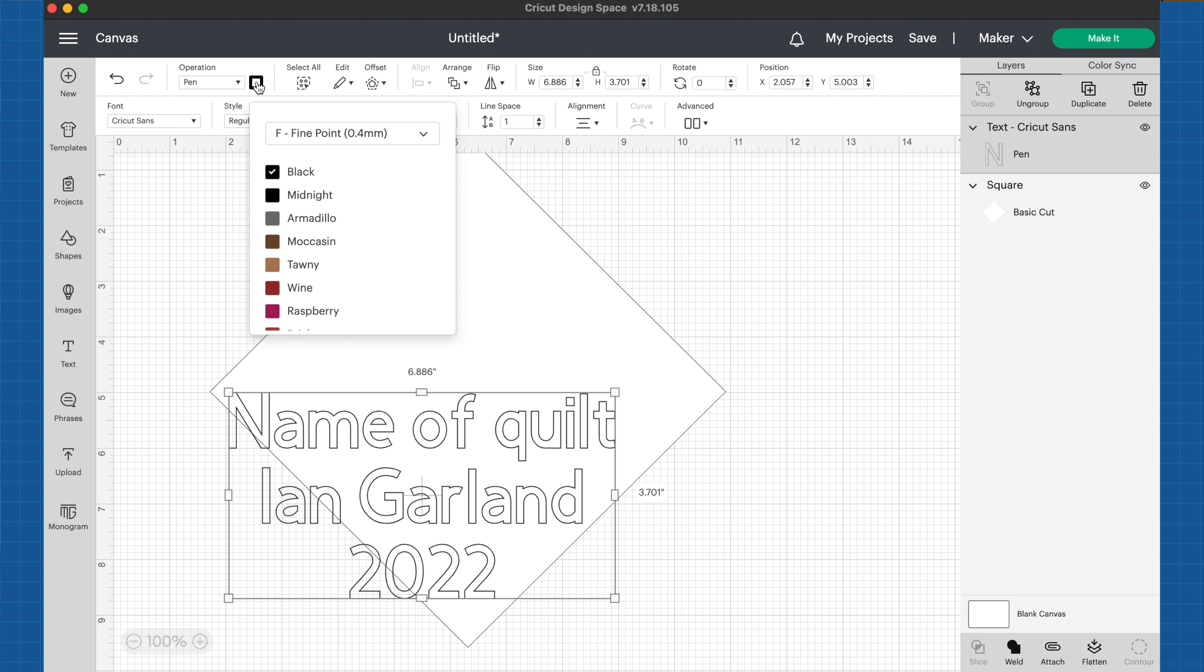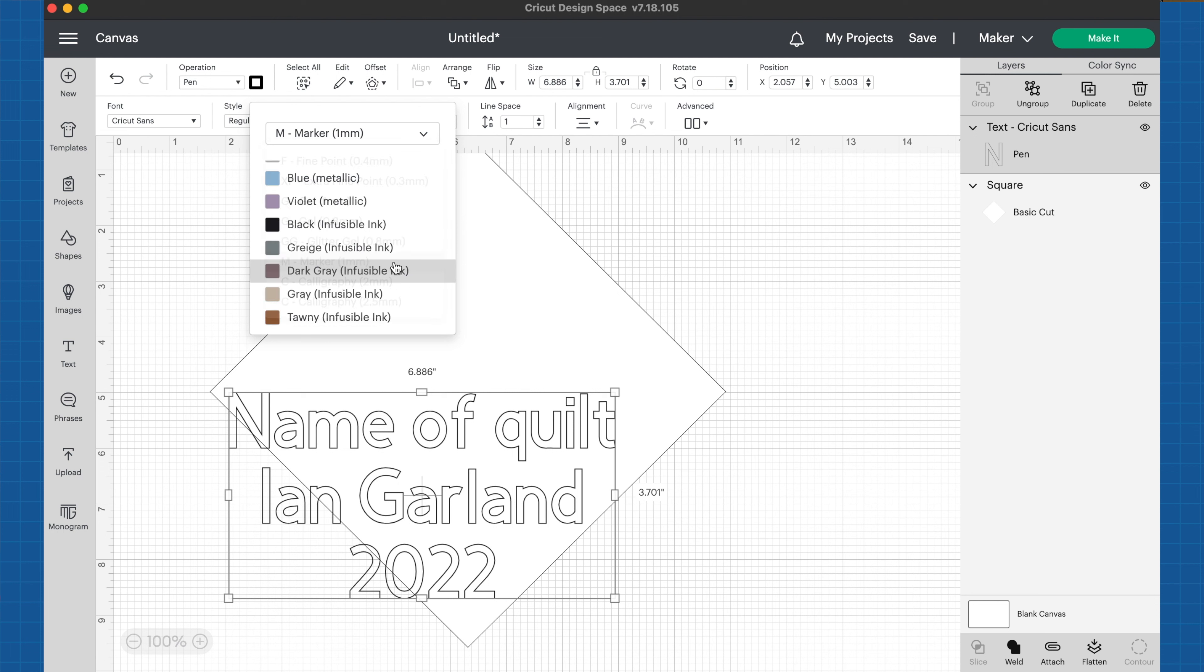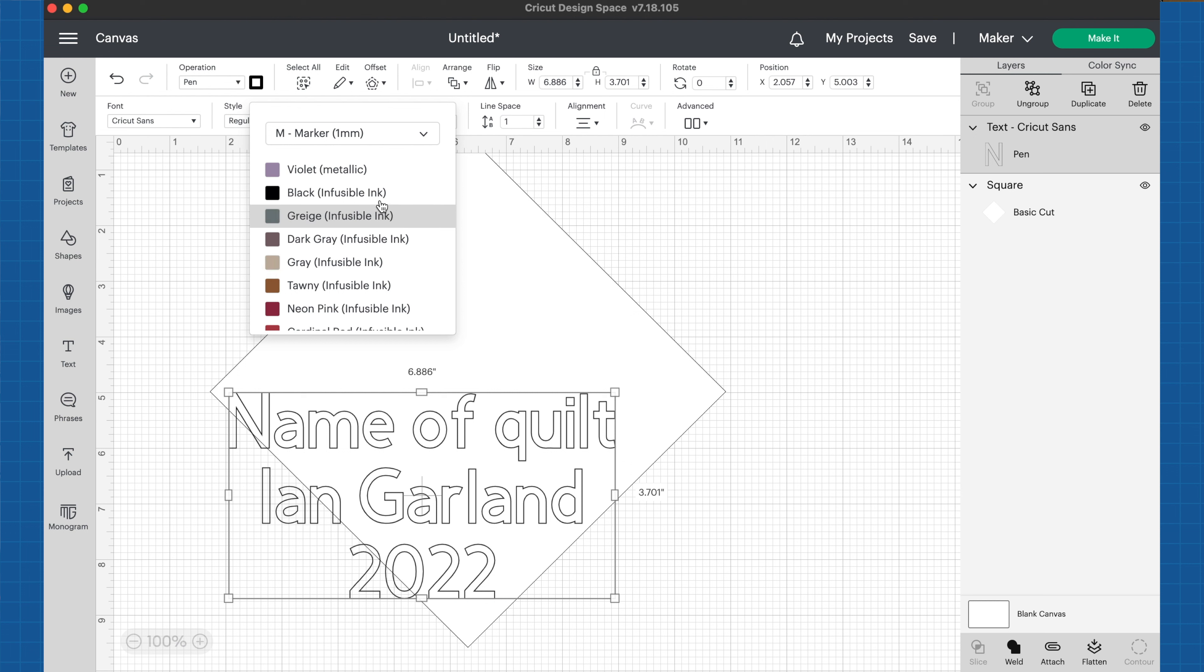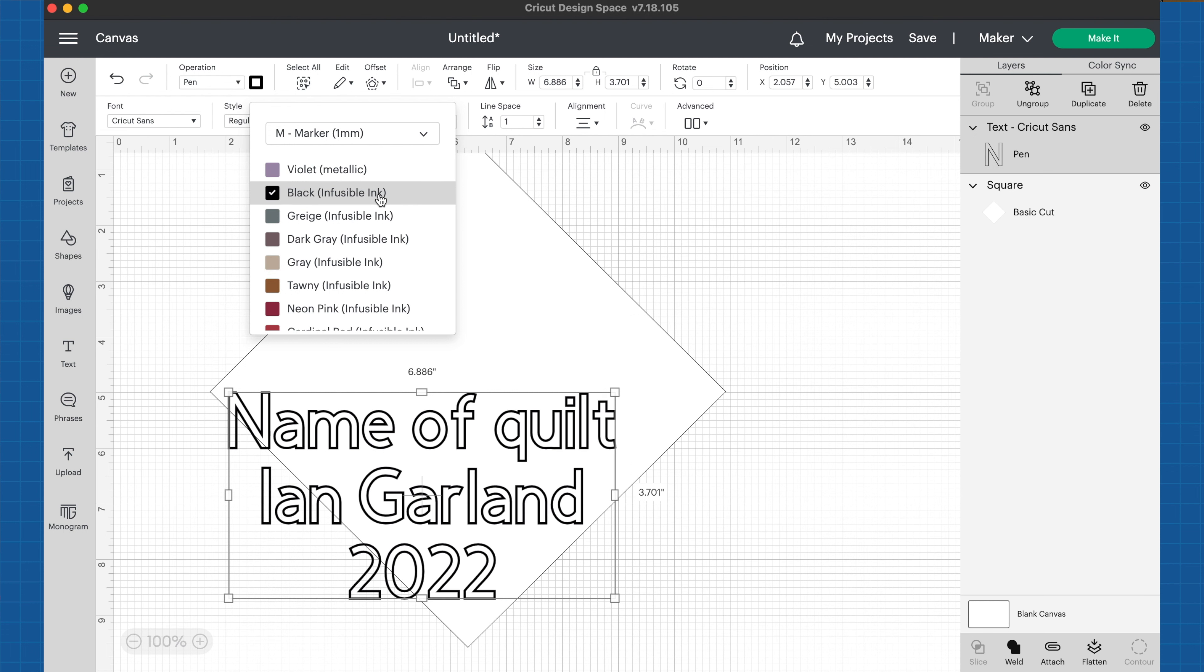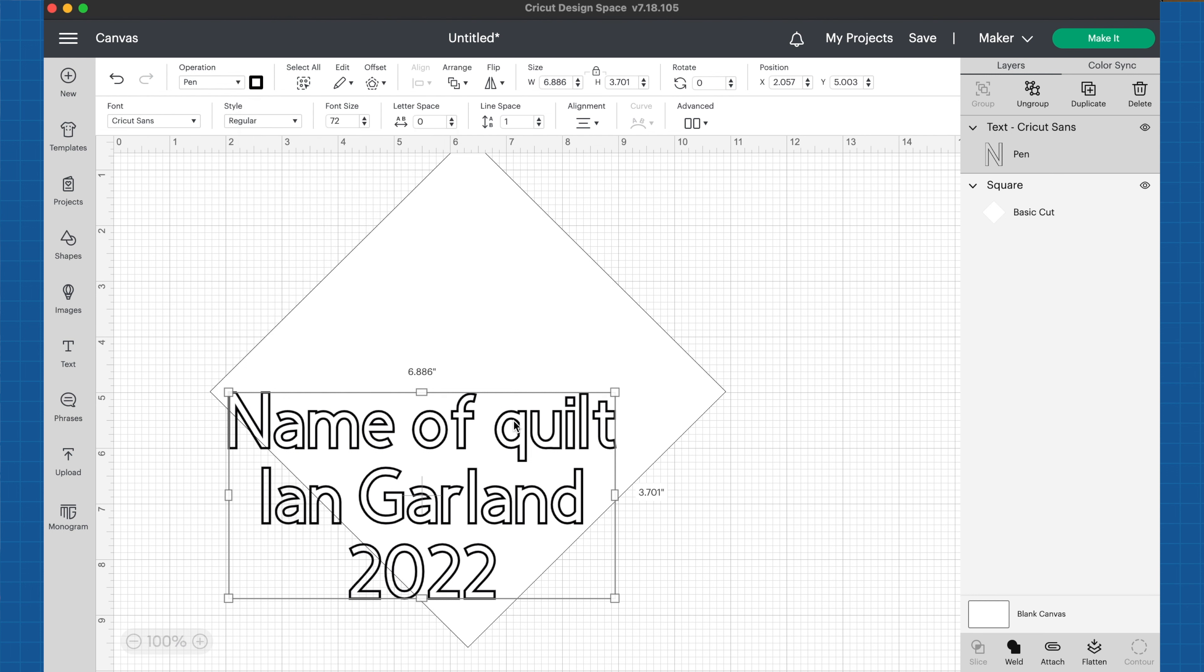I'm going to change this to a pin, and then I'm going to change this to marker. There's the infusible inks, so I'm just going to go ahead and set this to a black infusible ink. But remember, you can set it to whatever. It's all about what pin you actually put into the machine. But just as a way to help me remember, I like to set it to an infusible ink.